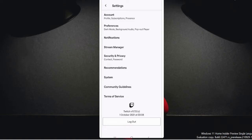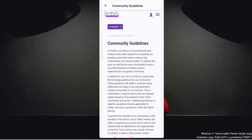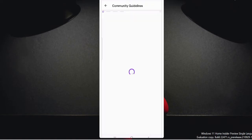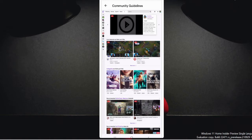And then at the bottom, you will find community guidelines. So tap on community guidelines. Once you are here, you will see on the right hand side, there is an icon of a human. So just tap on that and then tap on browse.